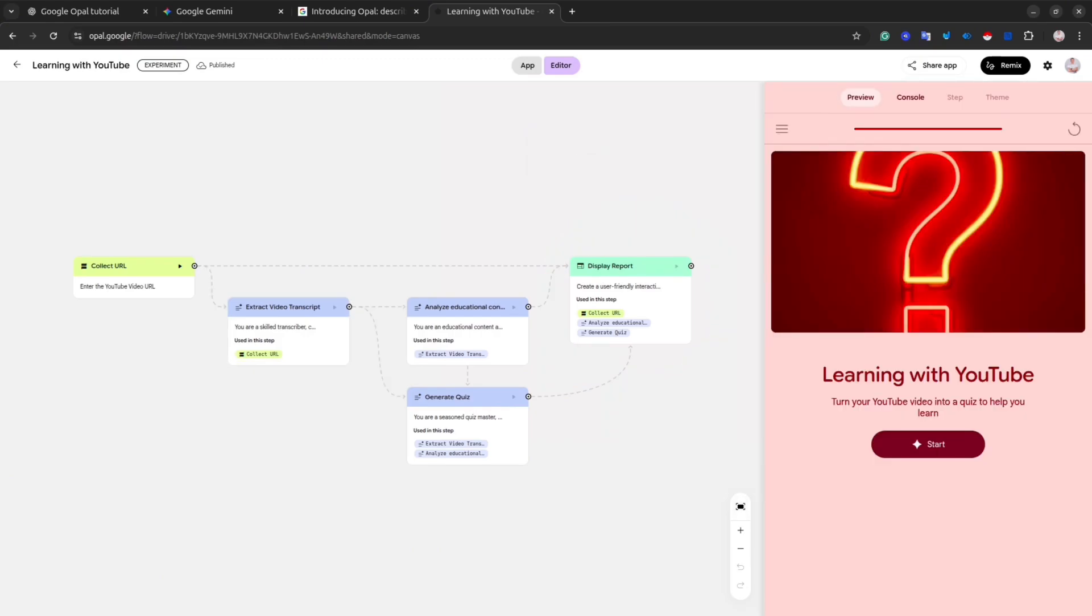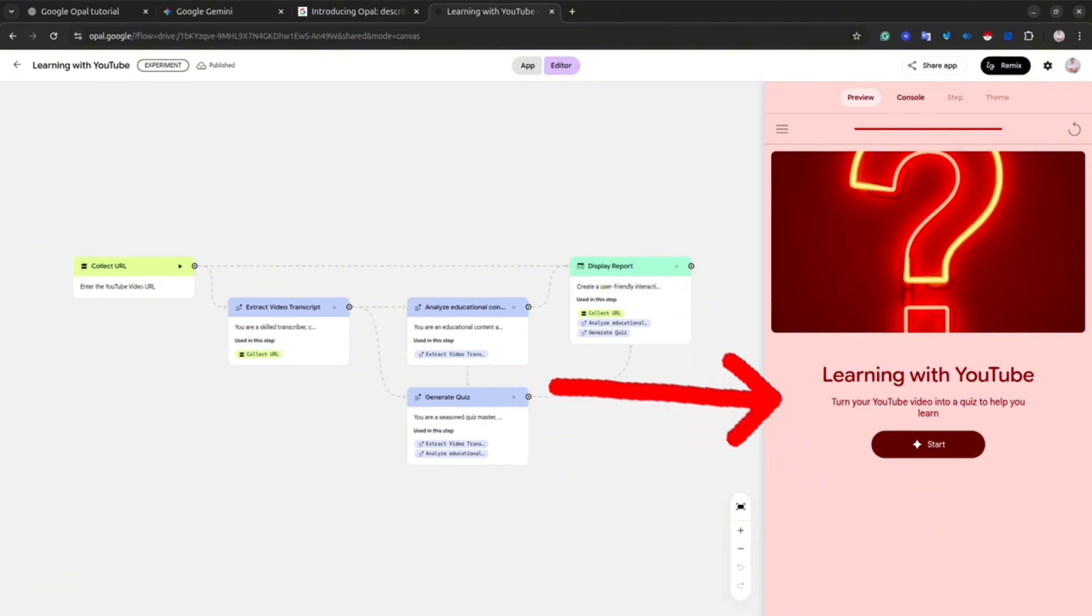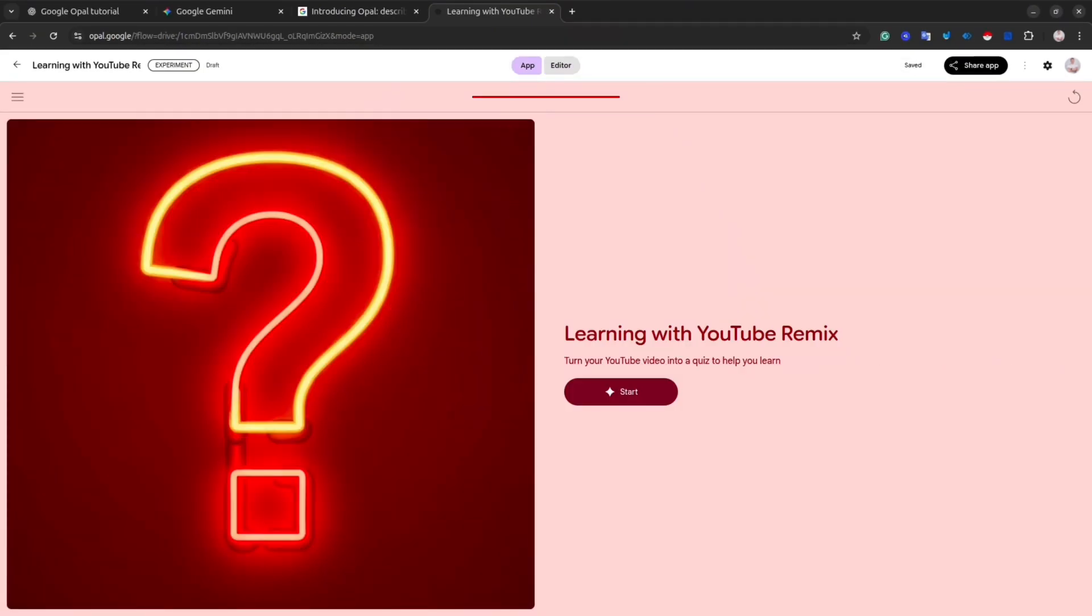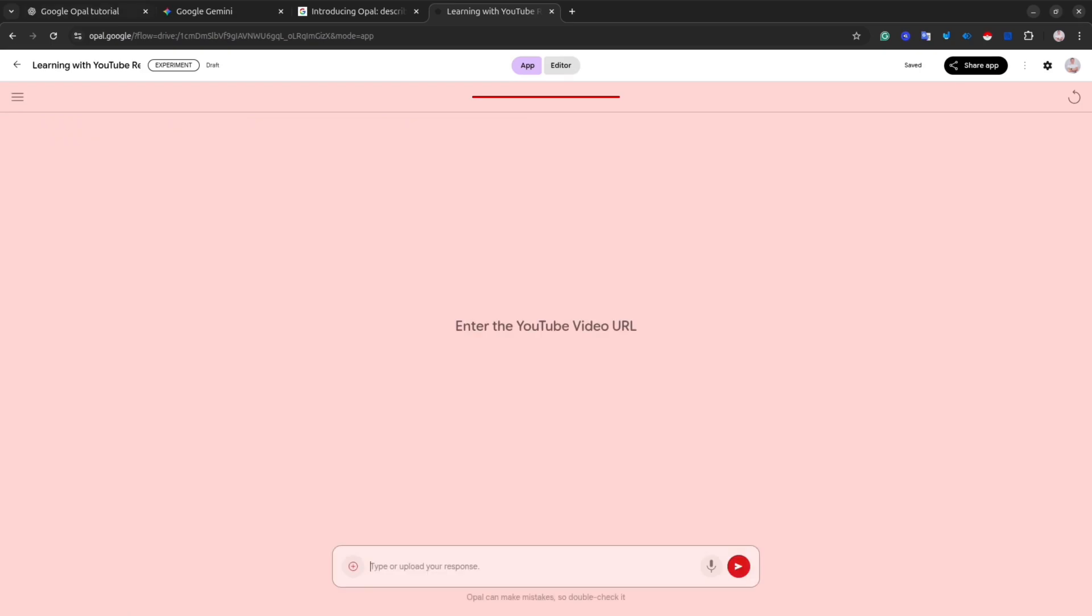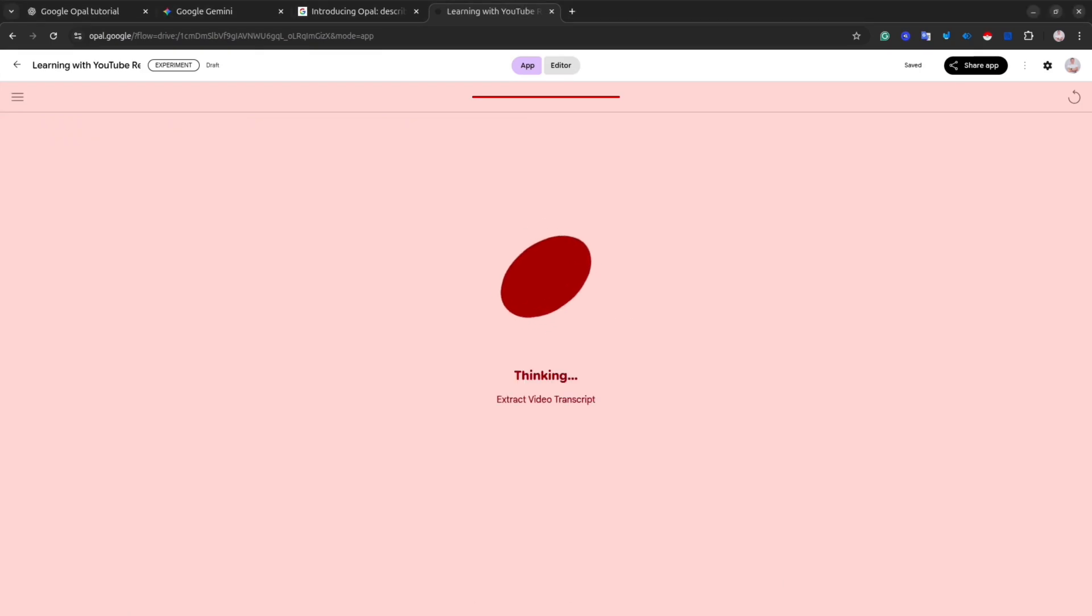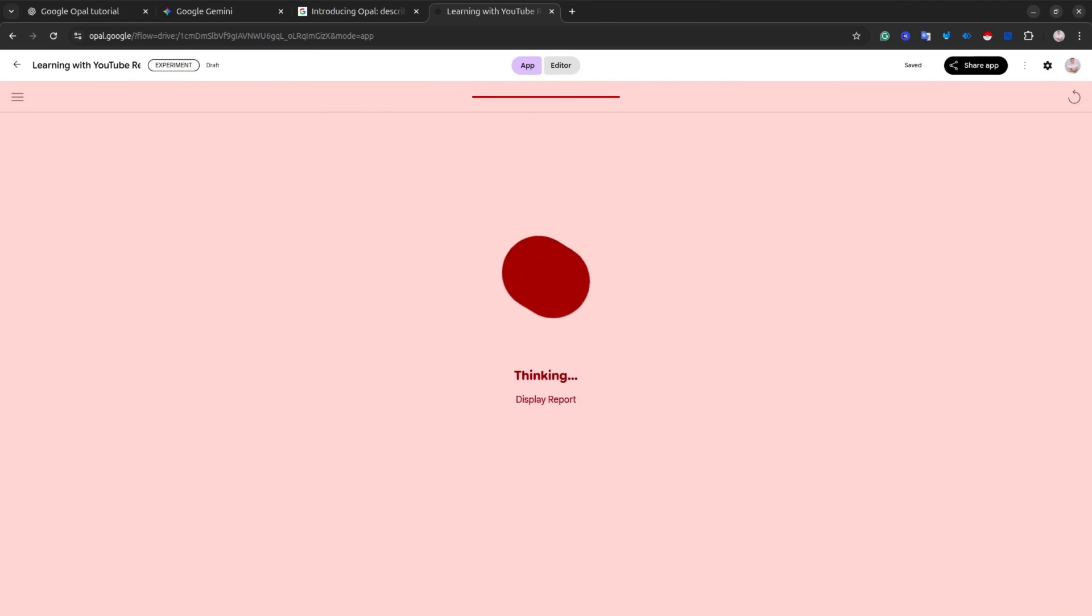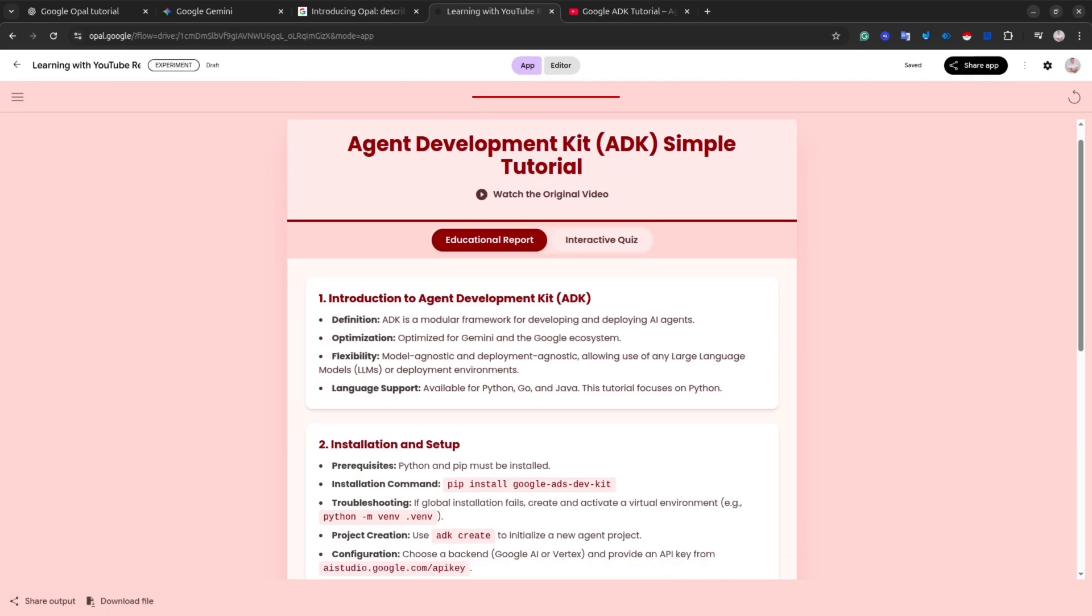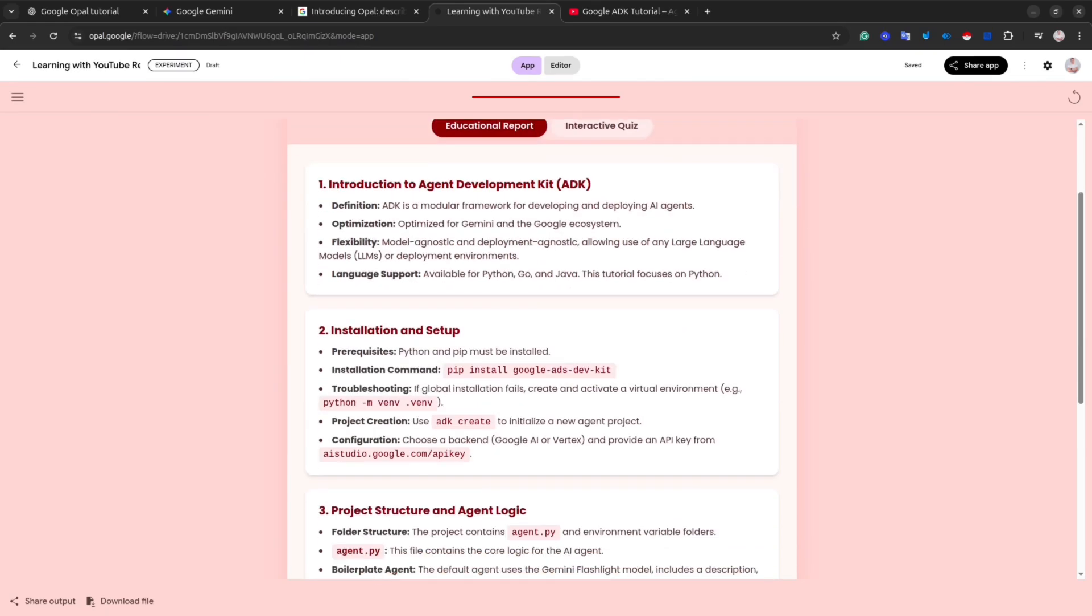Before we dive deeper into the interface, let's run our preview application and see what actually it does. You can do preview at the right-hand side, or you can click this toggle to see the application in full screen. After that, simply click the Start button, paste the YouTube URL, and hit the Enter button. Then, depending on the complexity of your app, it could take up to 5-10 minutes, and after that, you get the result.